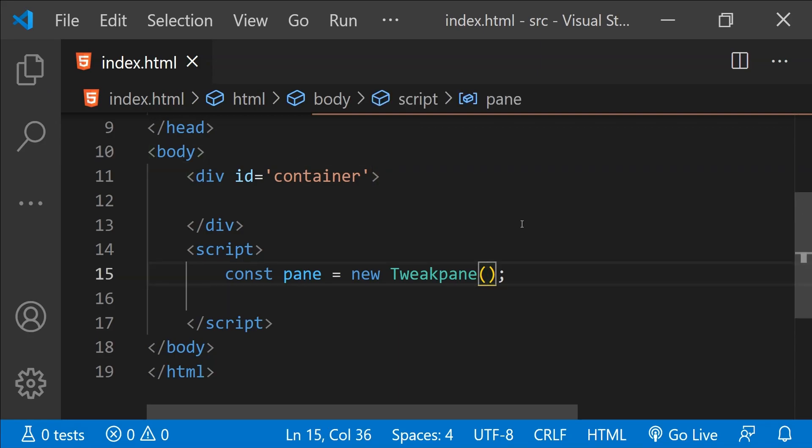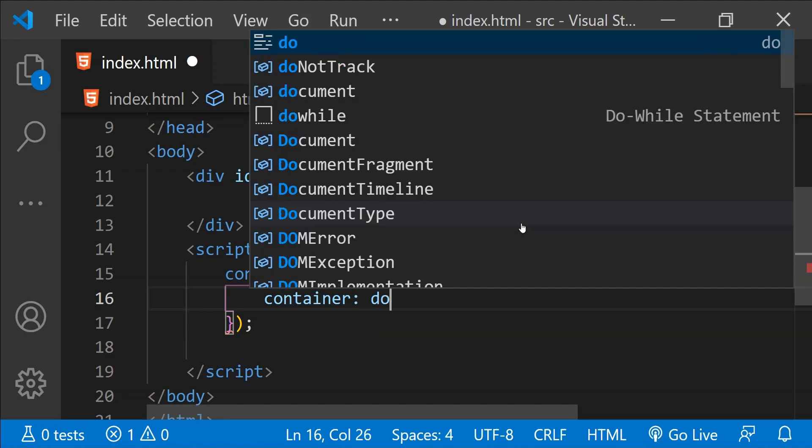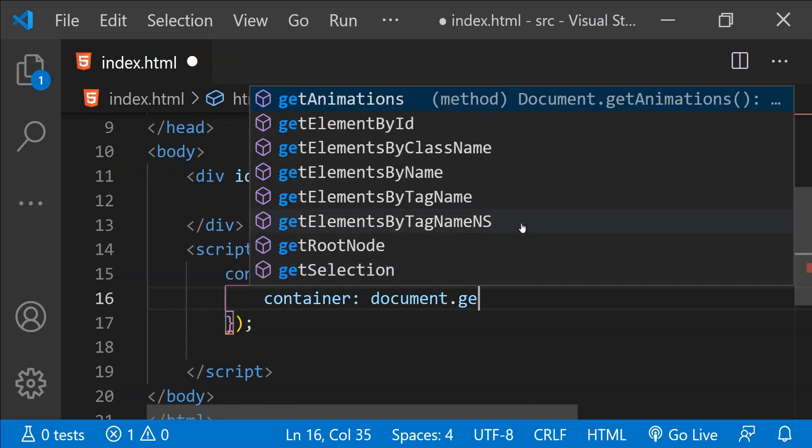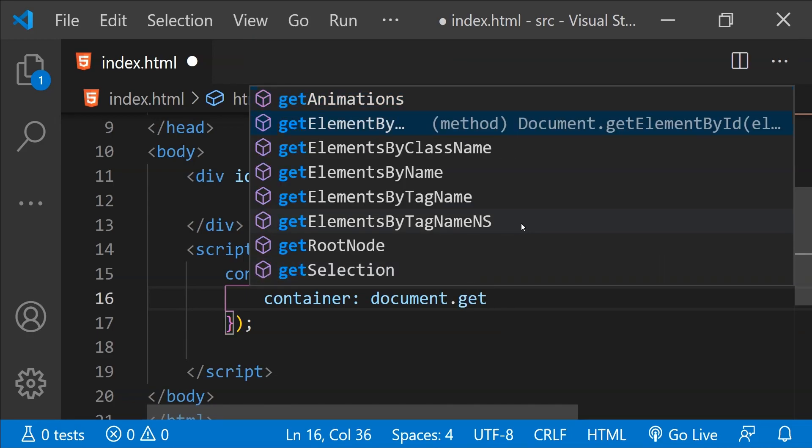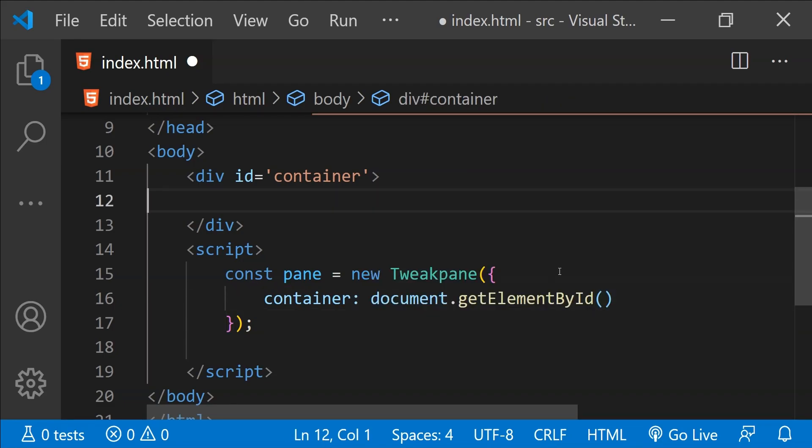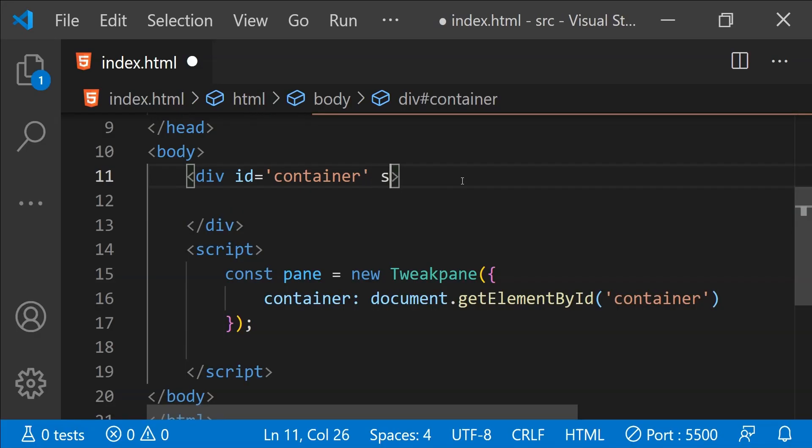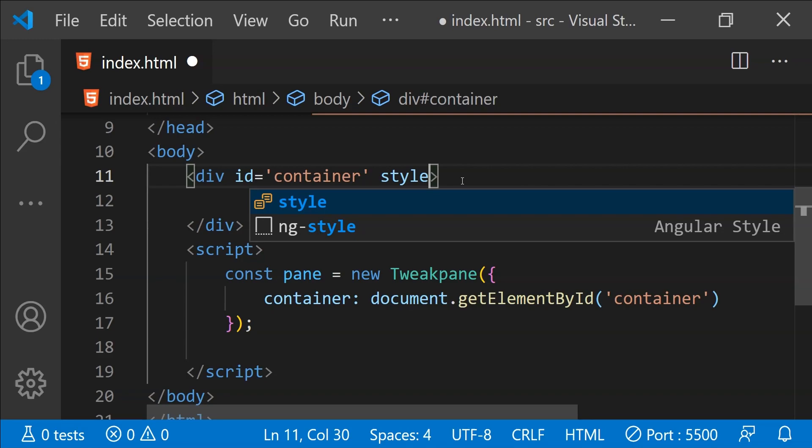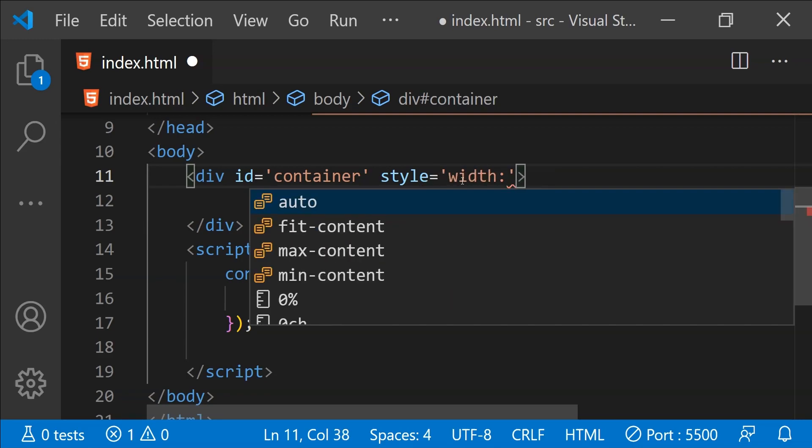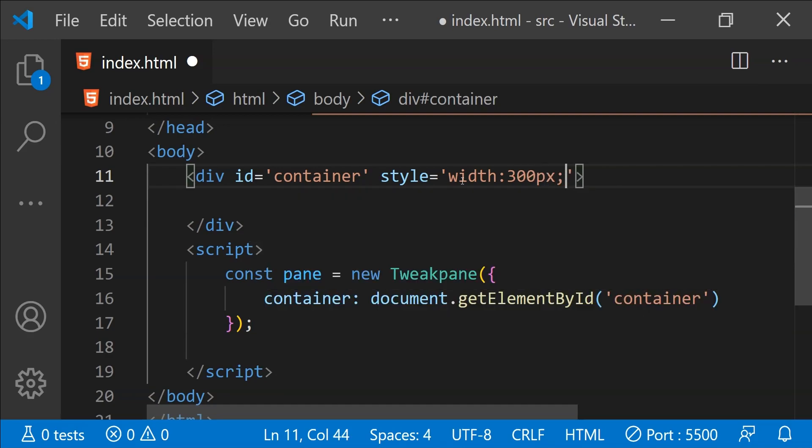Now, over here in this constructor function, we need to provide an object as an argument and we need to provide the value of a property which is container. The value of this container property is going to be the reference of the container. So that can be done by simply calling getElementById and over here we can provide the id of the div which is container. So this is how our empty pane is looking right now. I'm just going to set the width of this div so that we can have a smaller pane. For that, I'm just going to use the inline style and let's set the width as 300px.